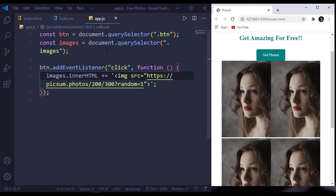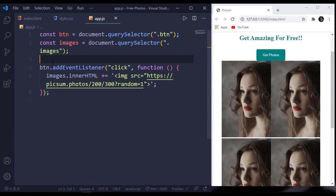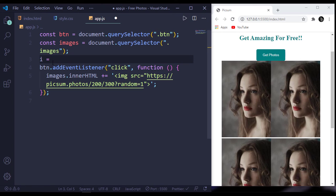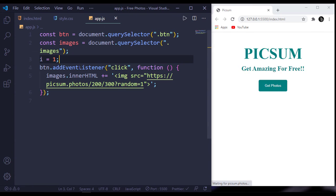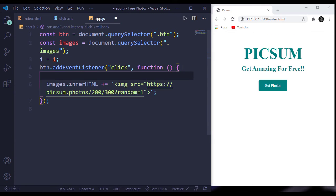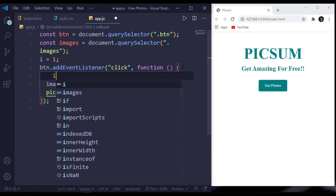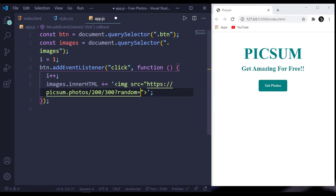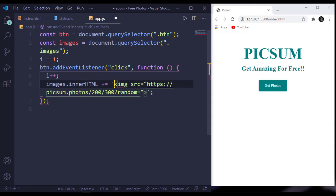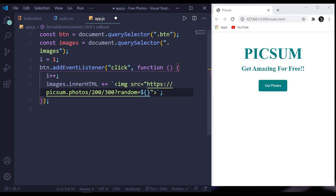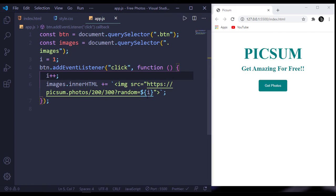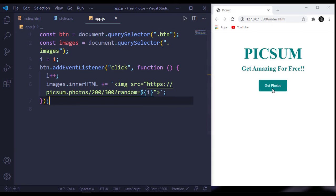To change that, let's create a variable here - let i equal to 1. Inside our function, i should be incremented. At here, this random should be our i. To add i, let's change this to back tick so we can place our i here - dollar sign. This code would be our i, so this random number will be changed for every click so we get different images.